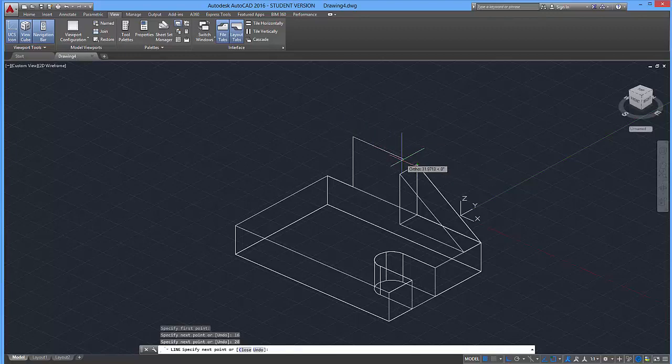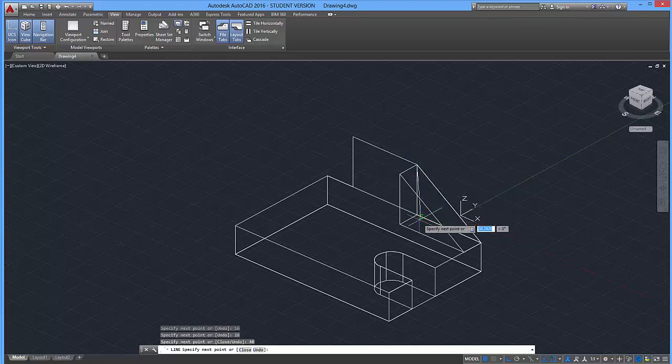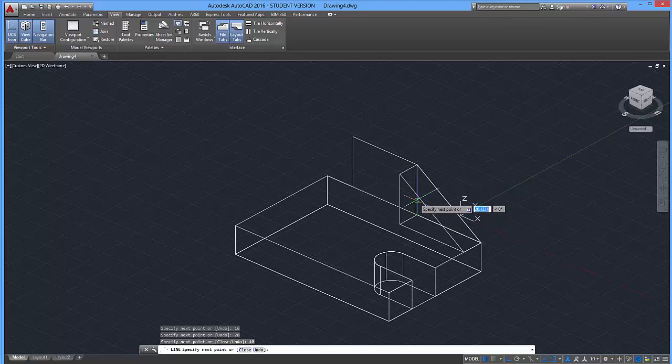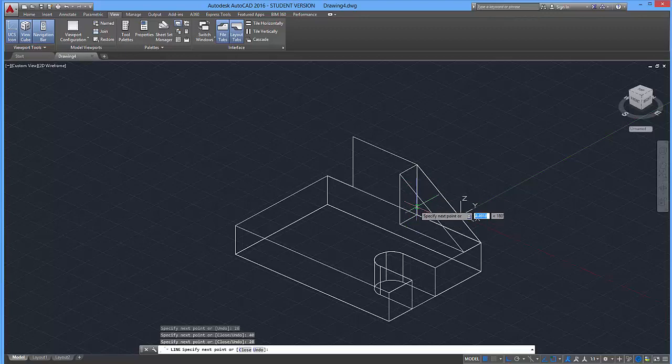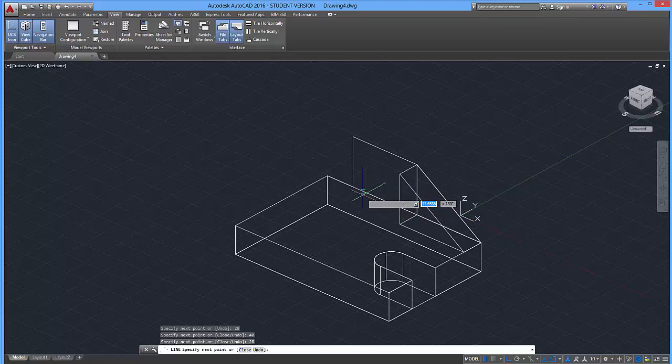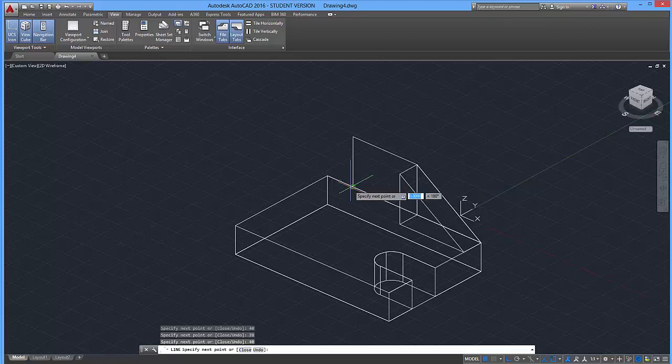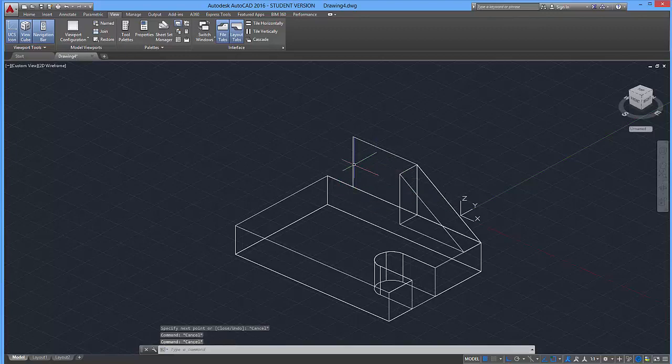I'm just going to type that in, even though I can snap to it. I'm going to go downward 28 units, and I'm going to go back over here 40 units. So if you did that correctly, you should have the individual parts of your box.